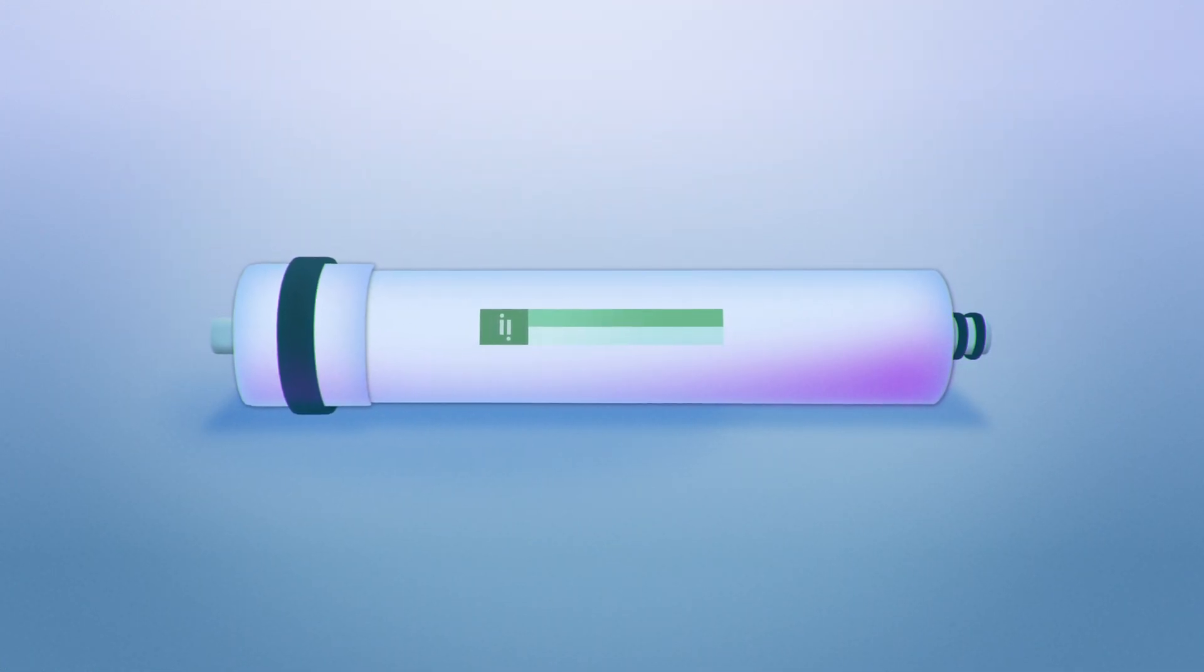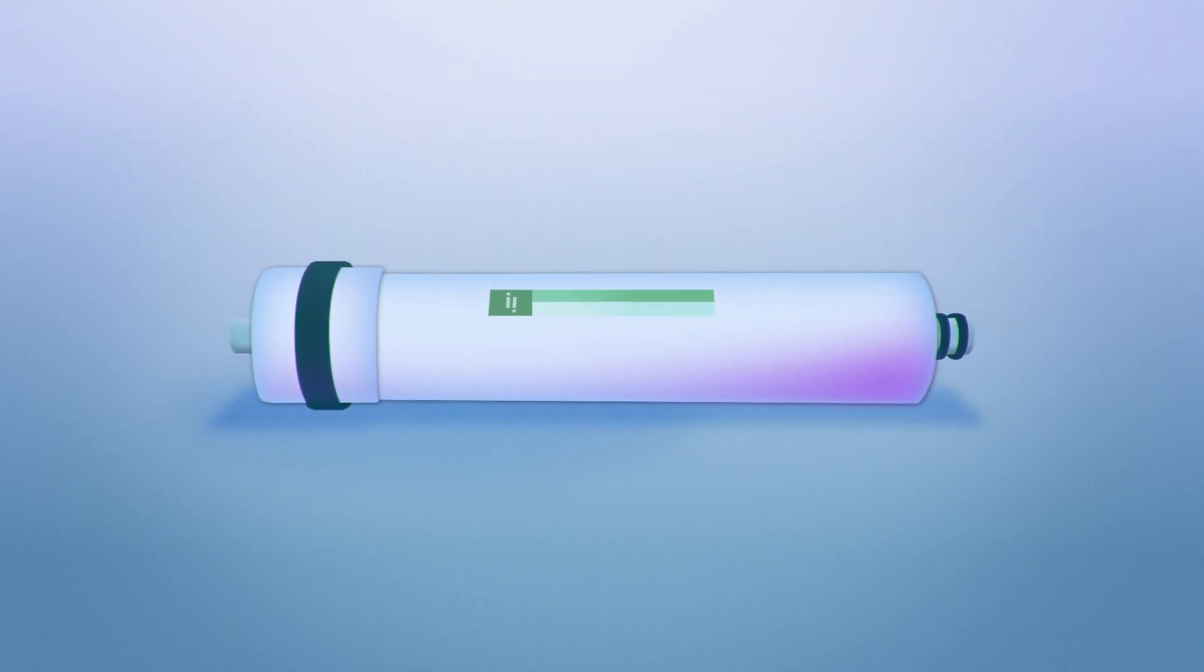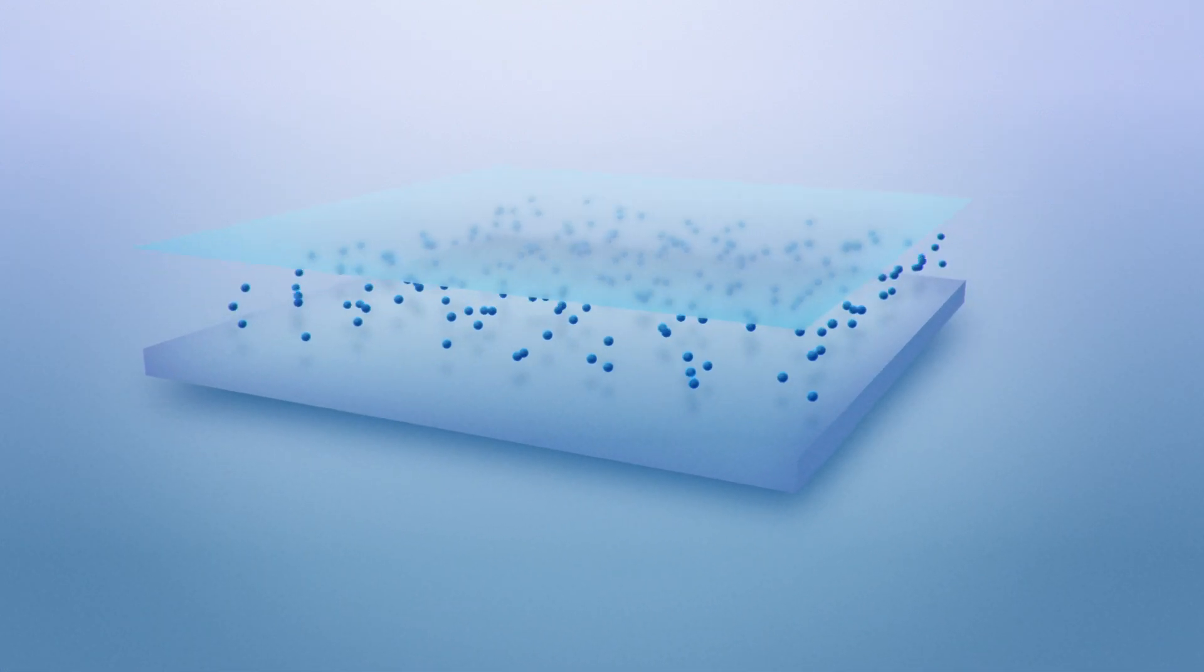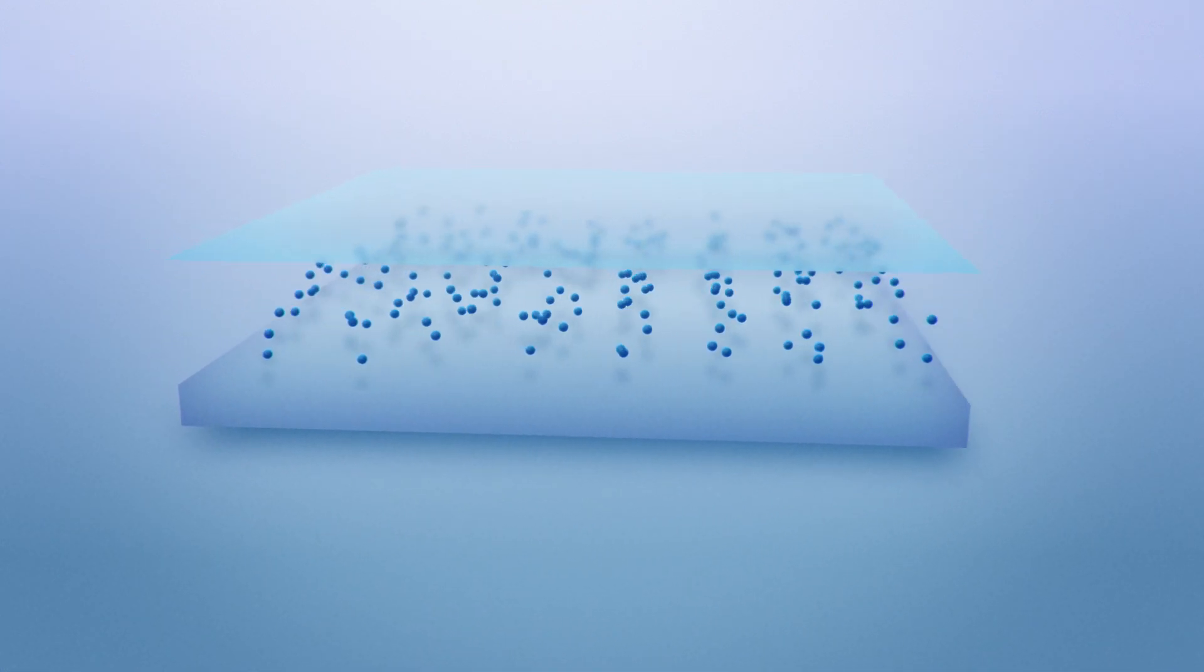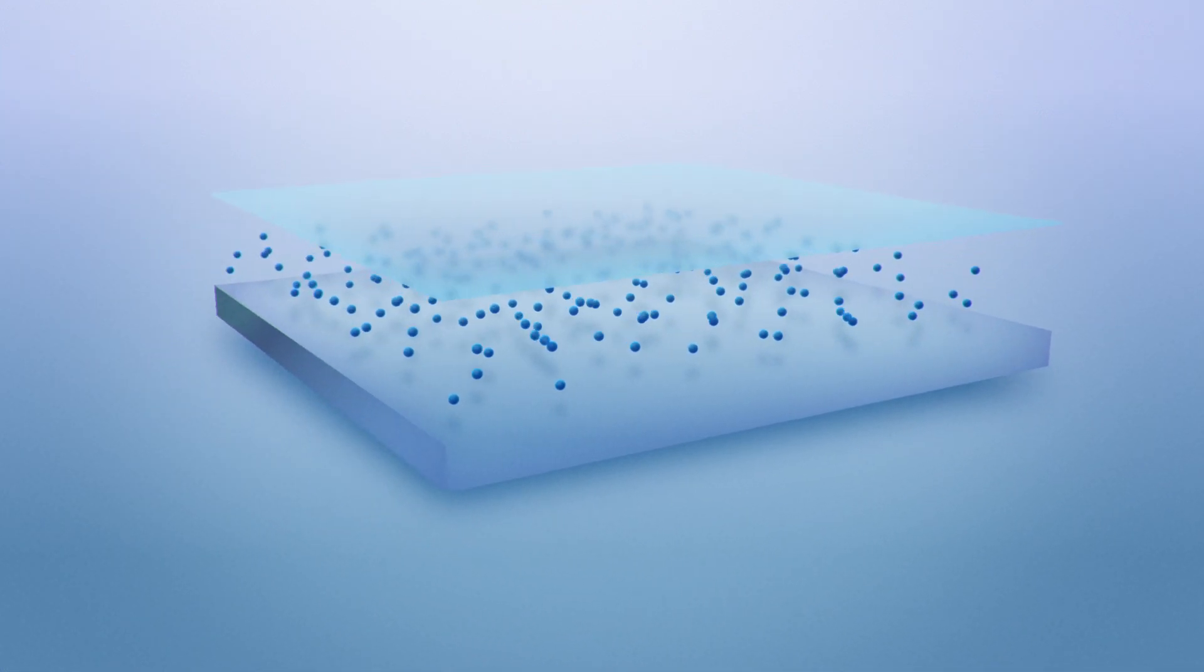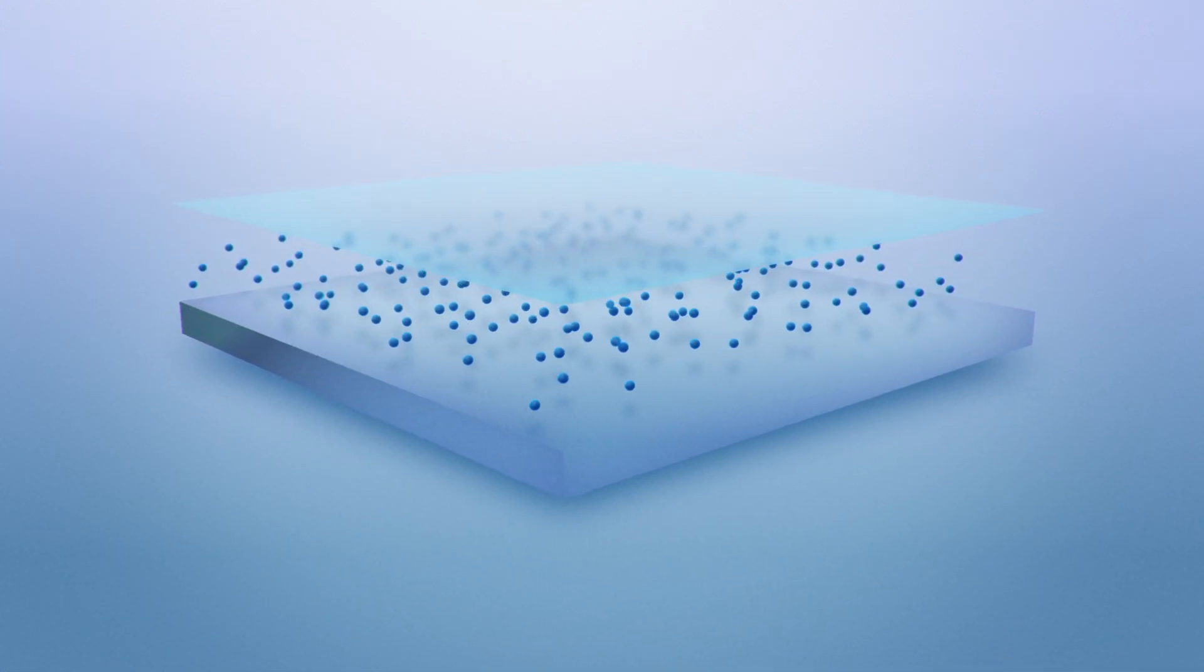This is our Aquaporin Inside water filter membrane. When opened and unrolled, it looks like a standard membrane. But unlike traditional water filtration membranes, our sheets have unique Aquaporin proteins inside them.